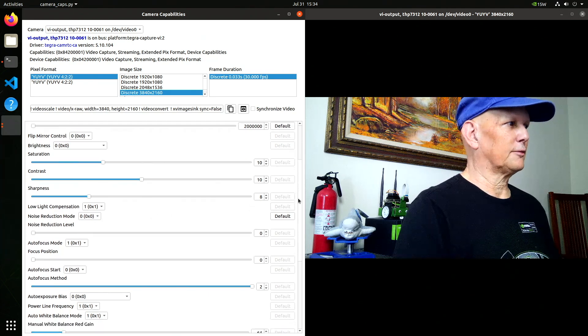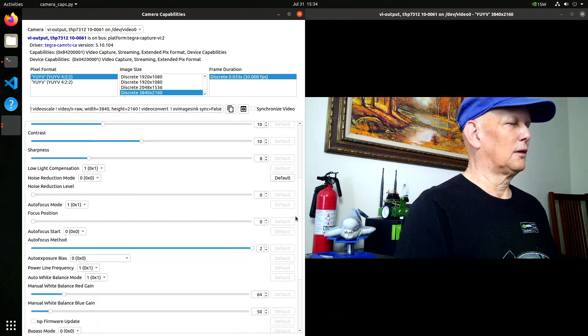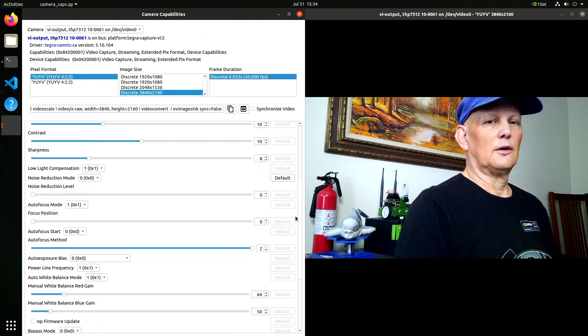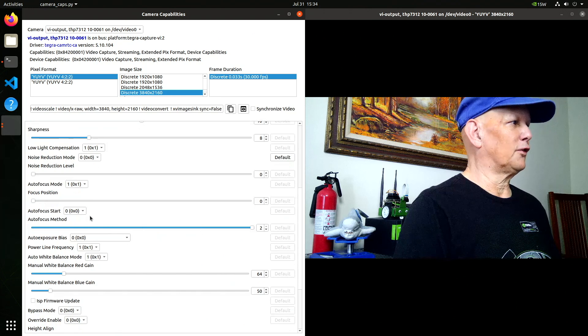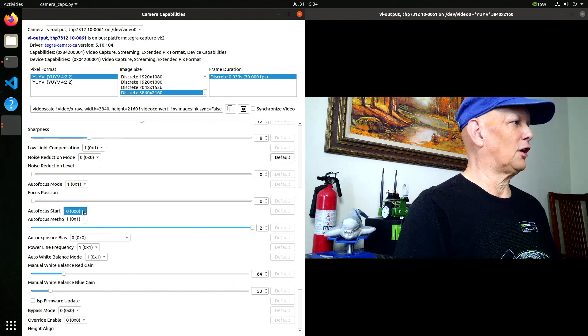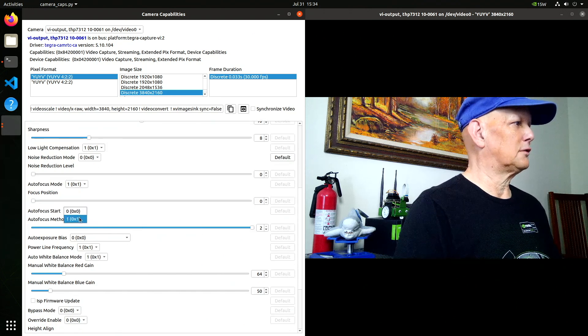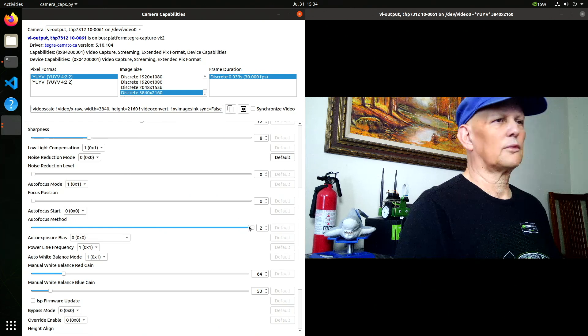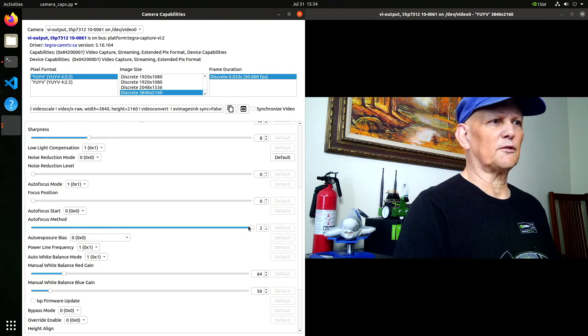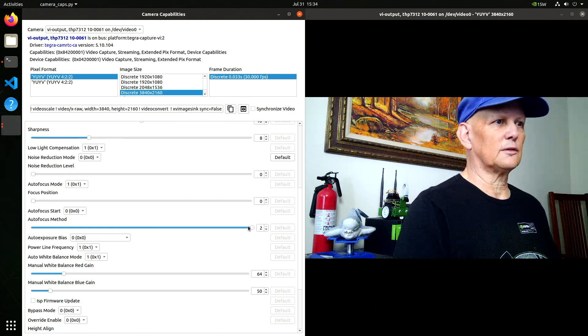Autofocus. So you can turn the autofocus method off. There's a couple of different versions of it.